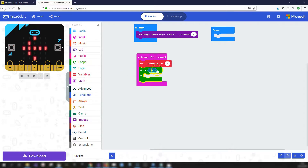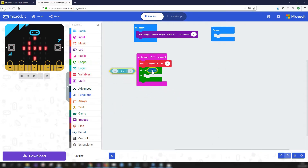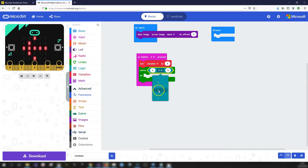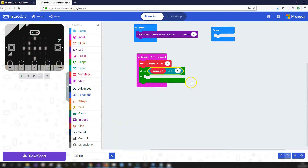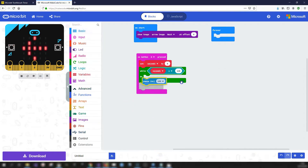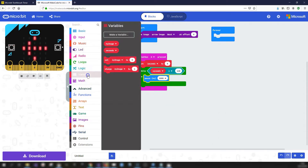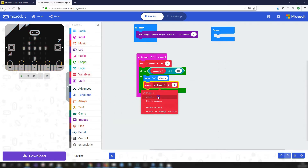The condition is that seconds is less than or equal to 120. Go into the Logic toolbox to get a less-than block, then change it to less-than-or-equal-to — that's the crocodile bracket with a line under it. Inside the while loop, add a pause of 1000 milliseconds (one second) from the Basic toolbox, then from Variables add 'change seconds by 1'. This way it counts up from zero: one, two, three, and so on up to 120.